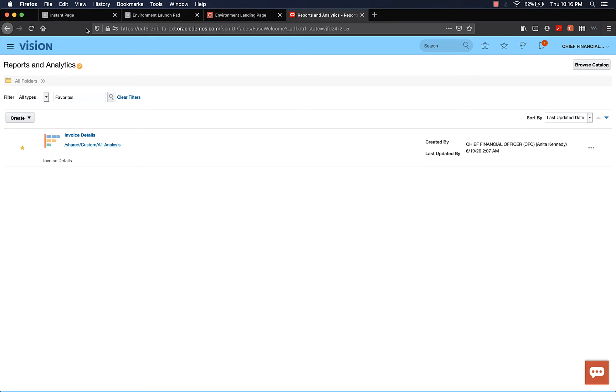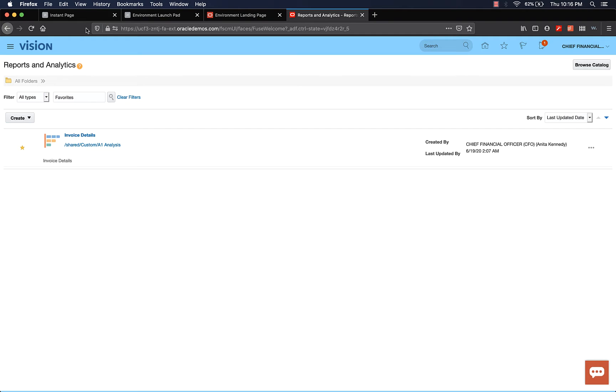Hi everyone, this is Arun. Welcome back to another video. Before we explore BA Analysis Editor, I wanted to show you something which I missed out in the last episode. We're going to take a look at how to add a chart or a graph to your analysis using BA Composer.